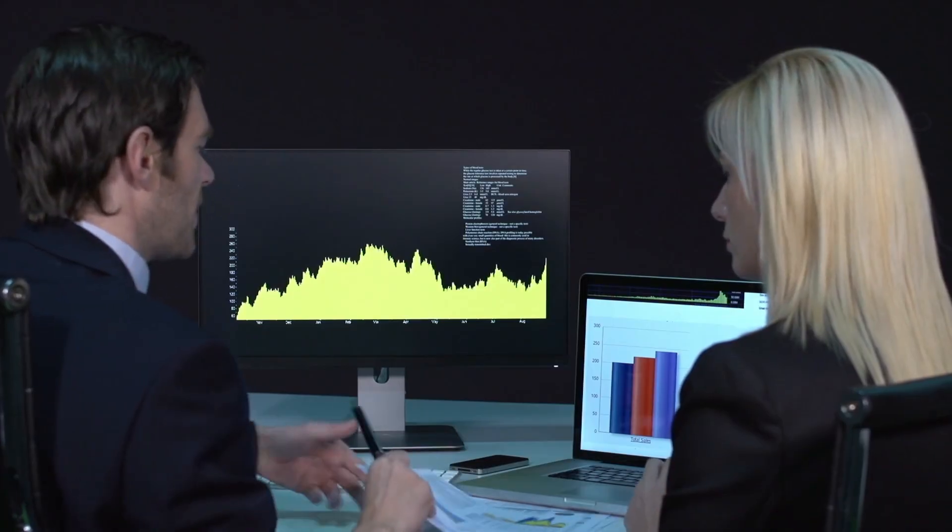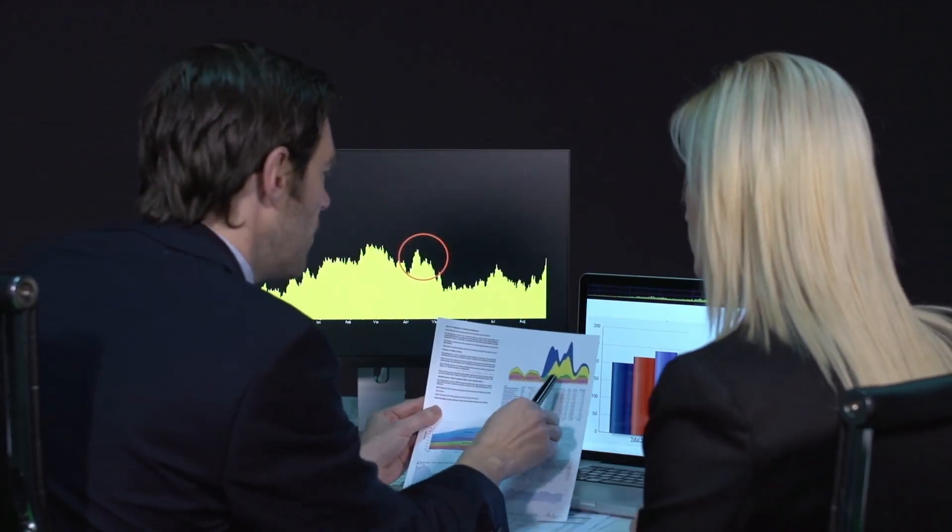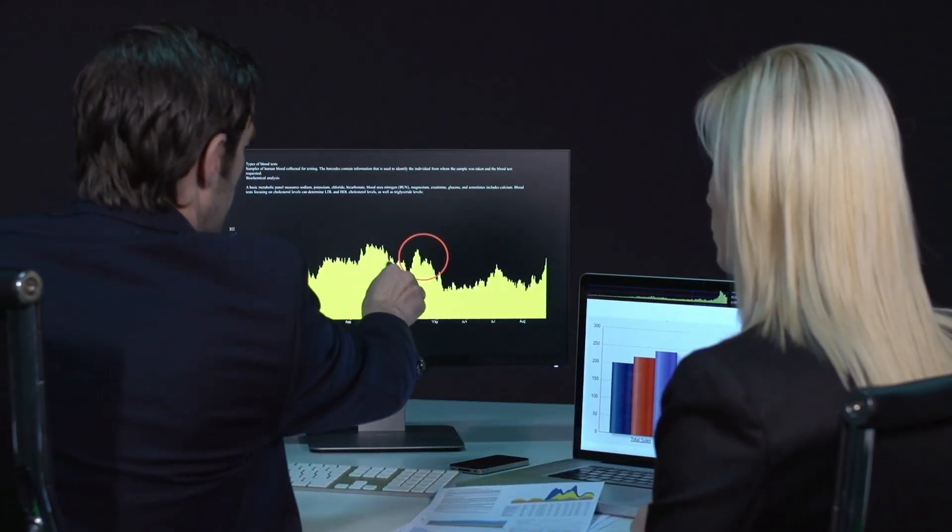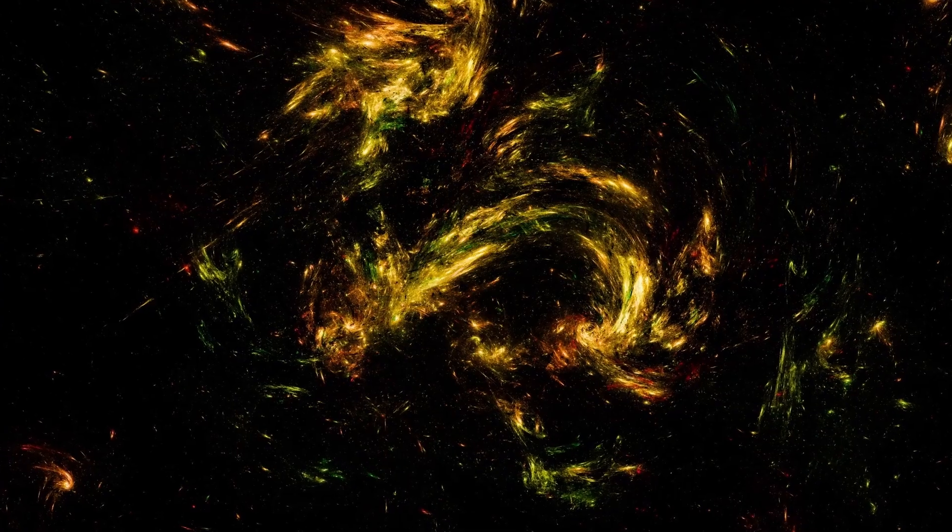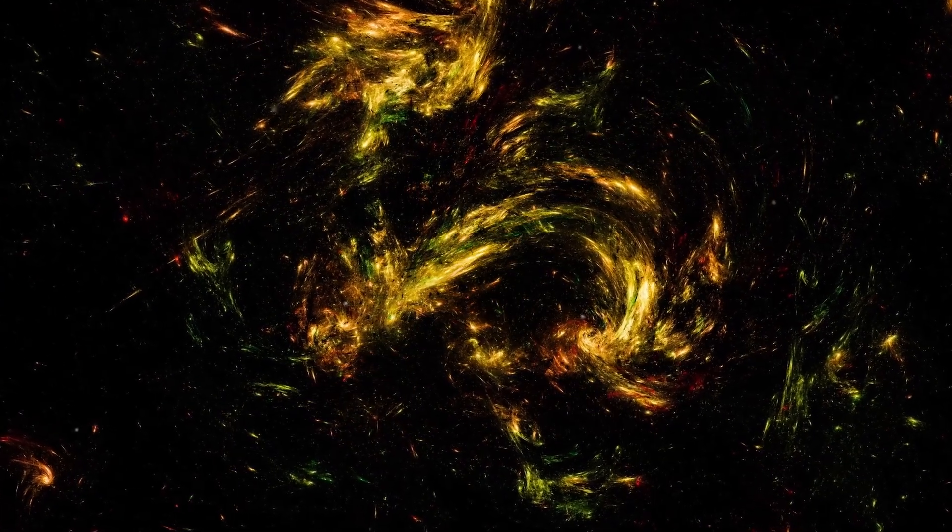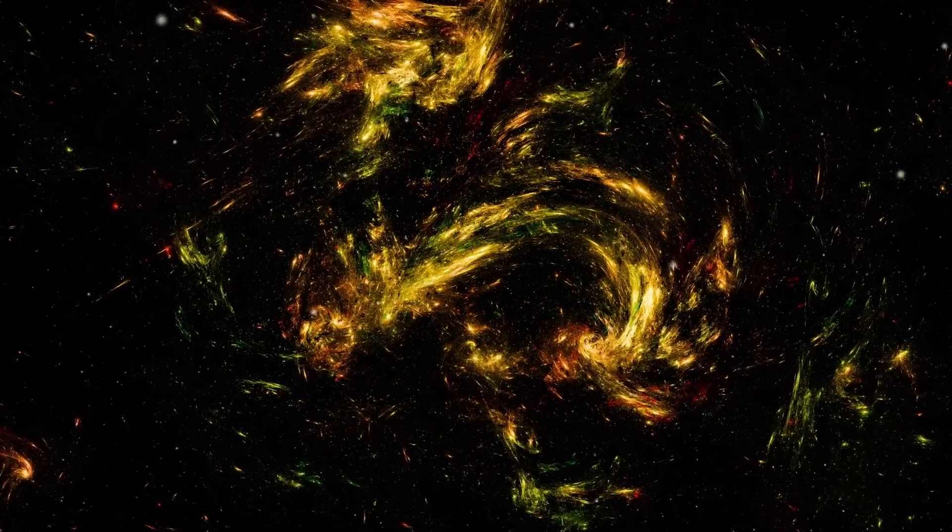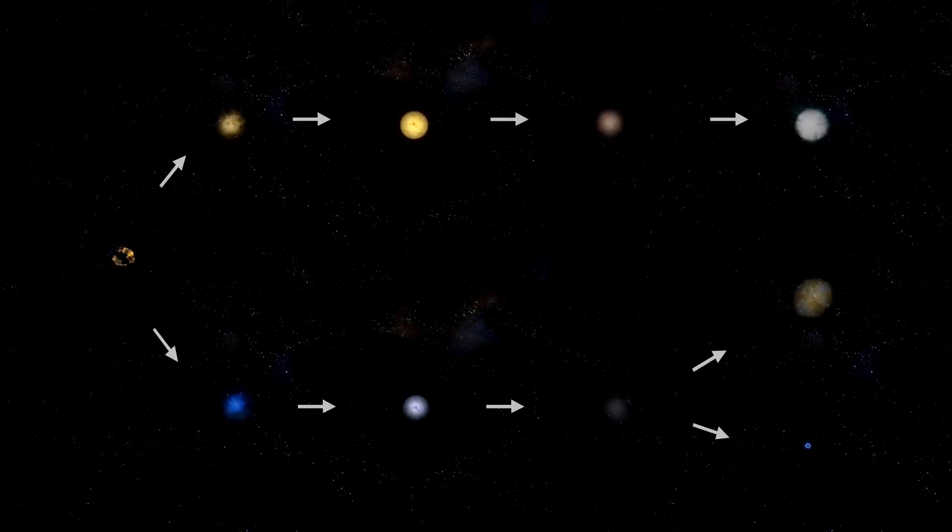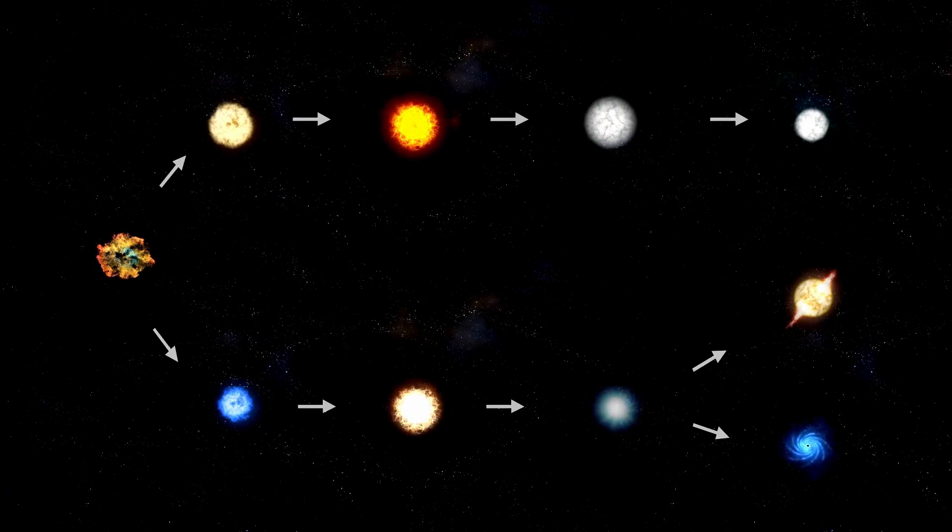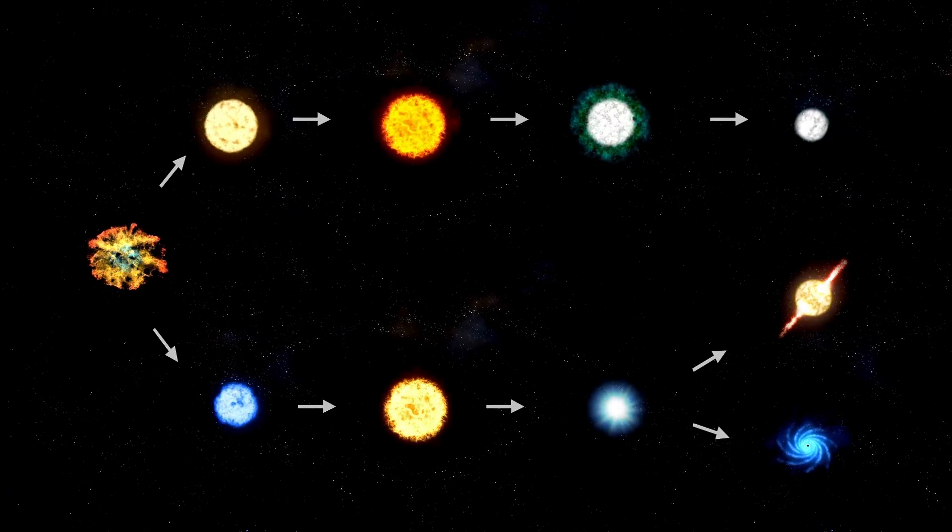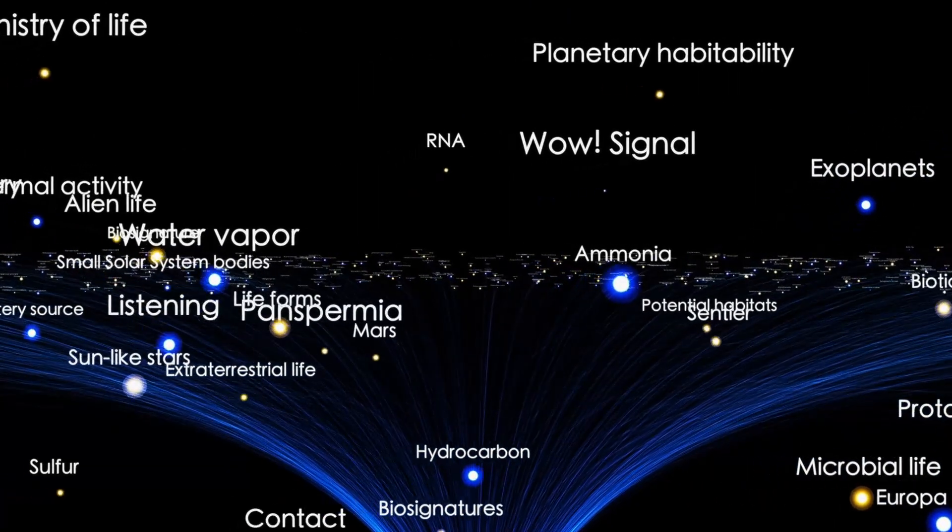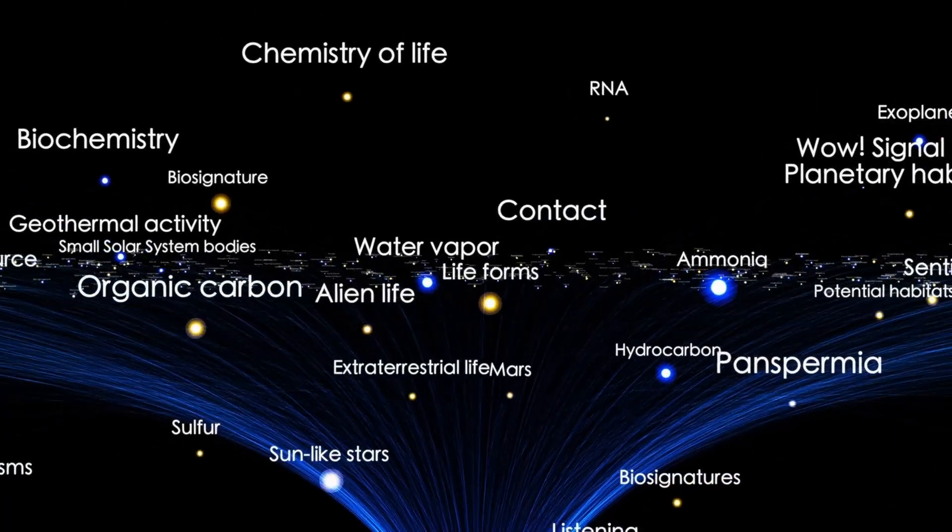The name 3i Atlas came from its initial designation, simply the third identified interstellar object catalogued by the Atlas Survey. But unlike its predecessors, it did not slip by silently. From the start, its trajectory had unsettled astronomers. It drifted, but not randomly. It moved as if guided. Its path refused to obey the simple laws of celestial chance. And now, with the transmission, unease turned to dread.